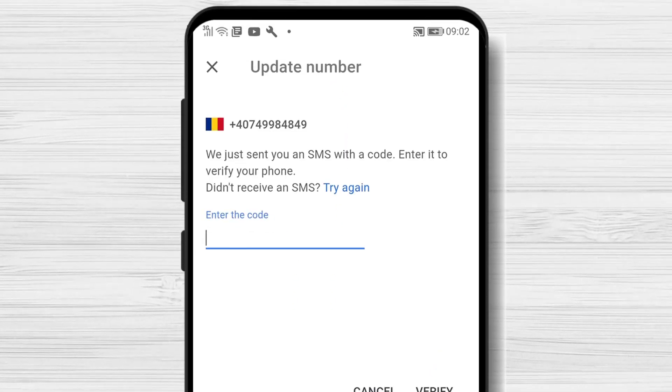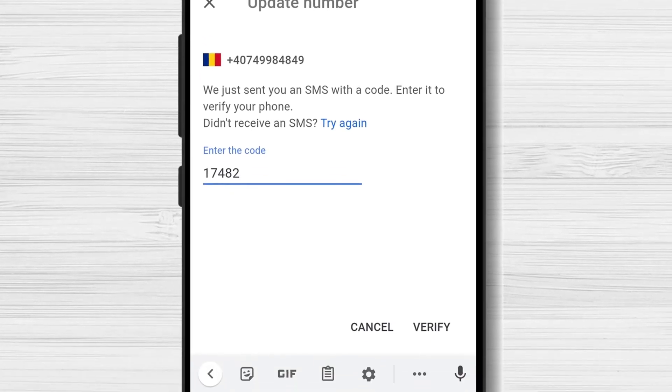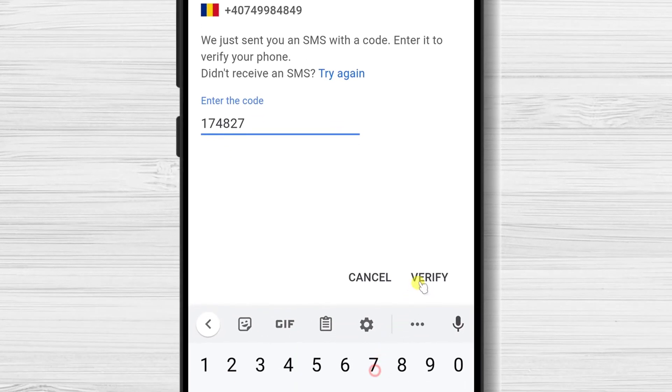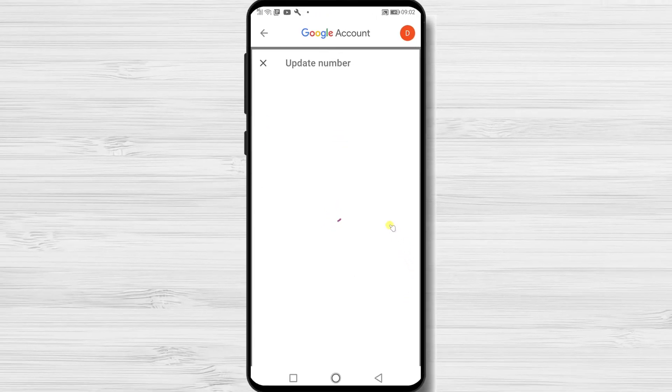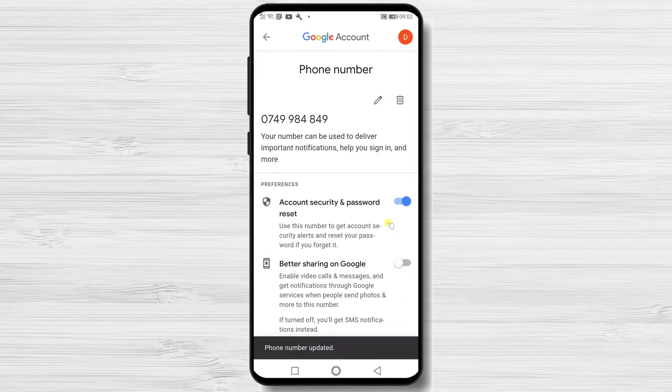Tap Get Code. Write the code and tap Verify. Some phones will automatically detect the code and add it. The number is now changed on your Gmail account.